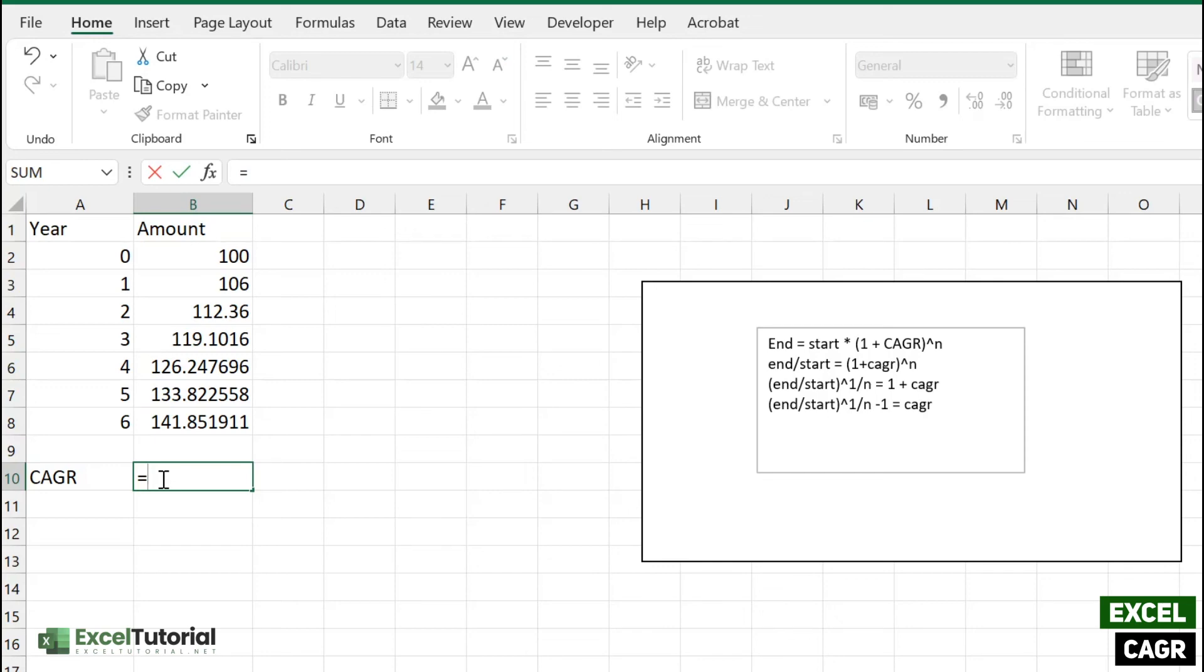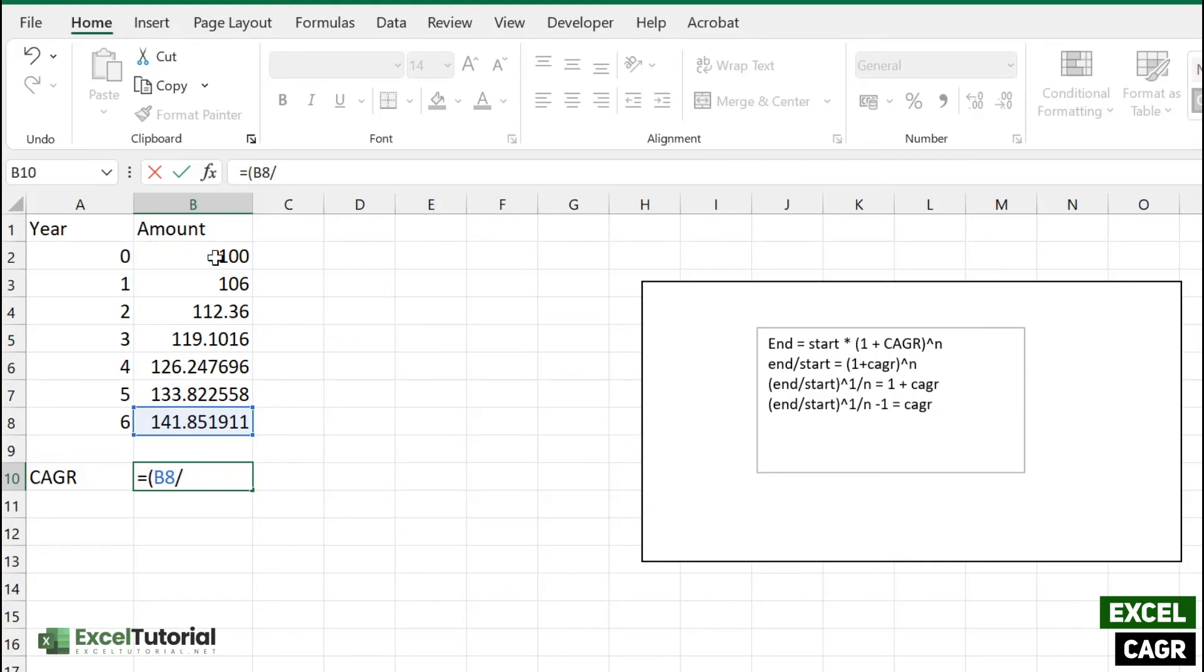End amount is this, right? It should be divided by the starting amount, which is 100, and we have to give the power of 1 by this.